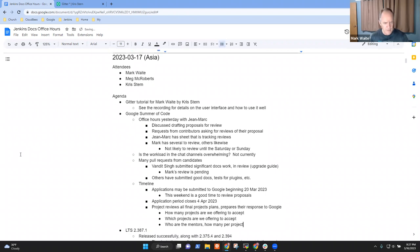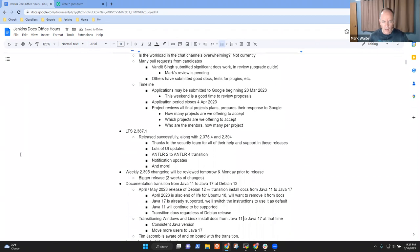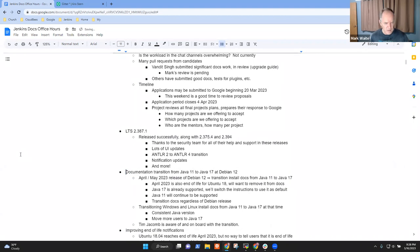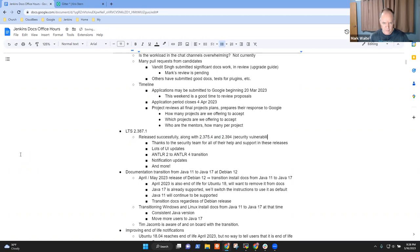Other topics: thanks on the LTS - it's done, the changelog is there. The LTS was for 375.4, 387.1, and 394 - security updates, security vulnerabilities fixed.